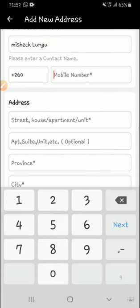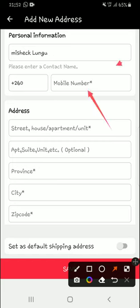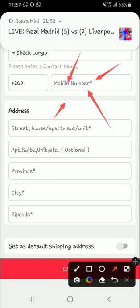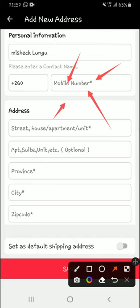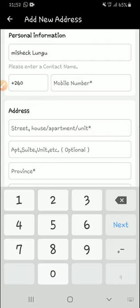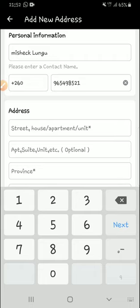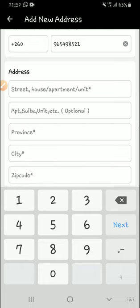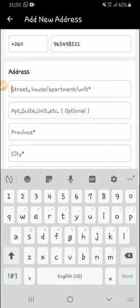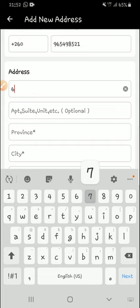Then here is where it is very important. What you need to add is the number that you use every day, your official number, so that when the parcel has been received, they will text you using this number and you will be notified. The number here should be correct and should be the one you are using. Then here you just add your street, house, apartment. You can add like a house number, and then your area.